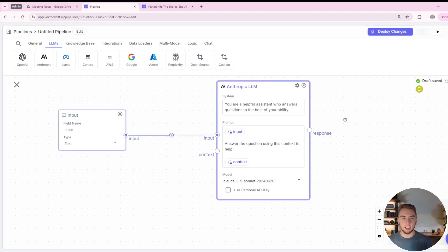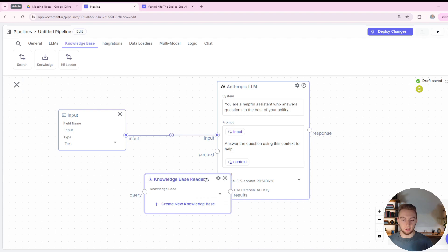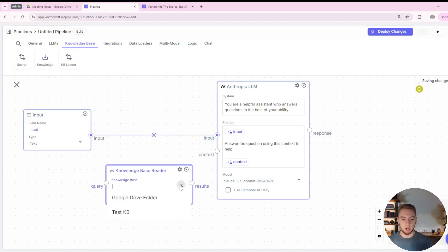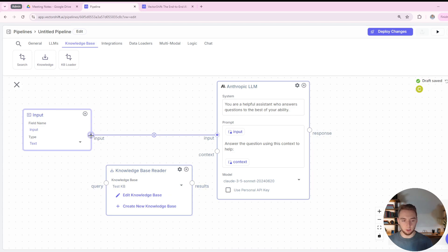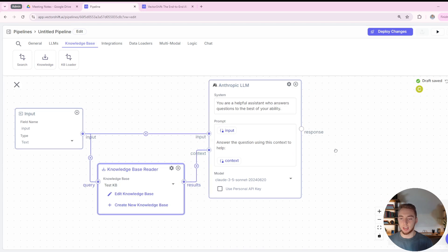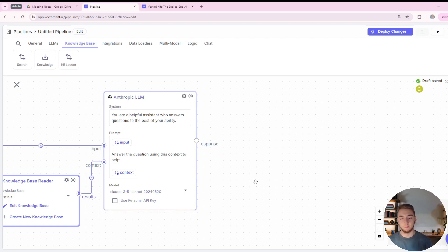The next thing I want to do is add my knowledge base. I'll go to the Knowledge Base tab in the top left and drag in the knowledge base node — it's a reader that can read from any knowledge bases you've set up within VectorShift. I'll select the 'testkb' I made for this demonstration. The input will go to this as well as the query for the knowledge base, and the results will feed in as context for the LLM to answer the question. You can also use your own API key for Claude, since the free tier gives you limited credits.